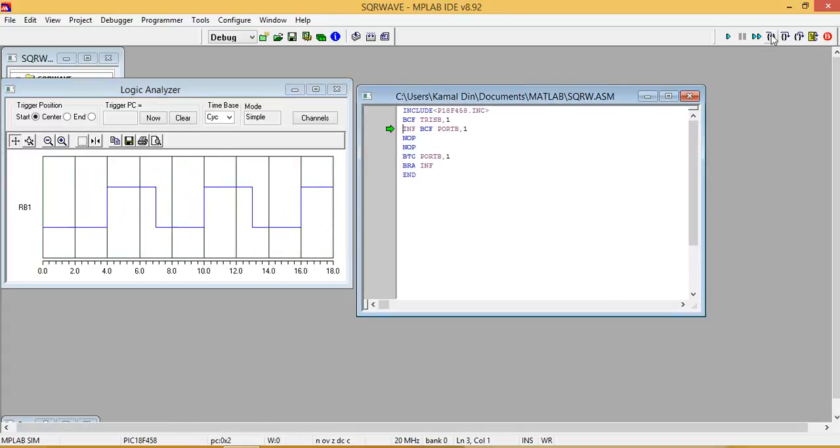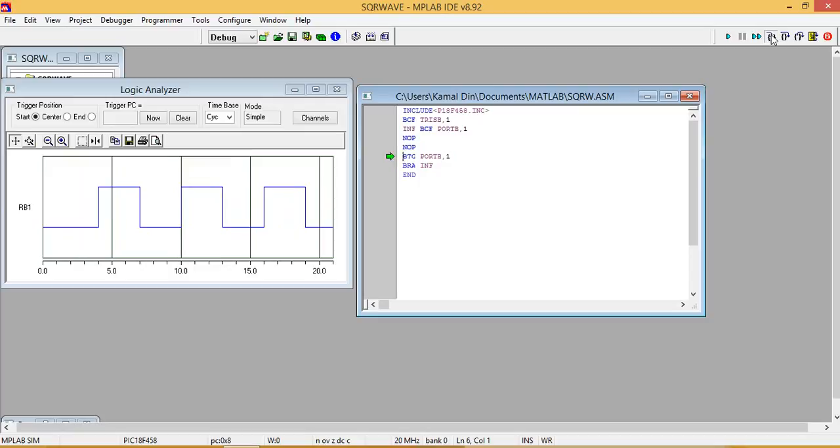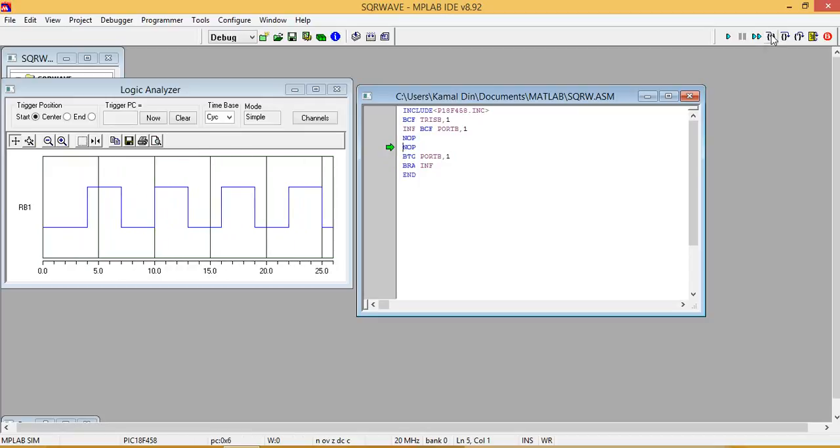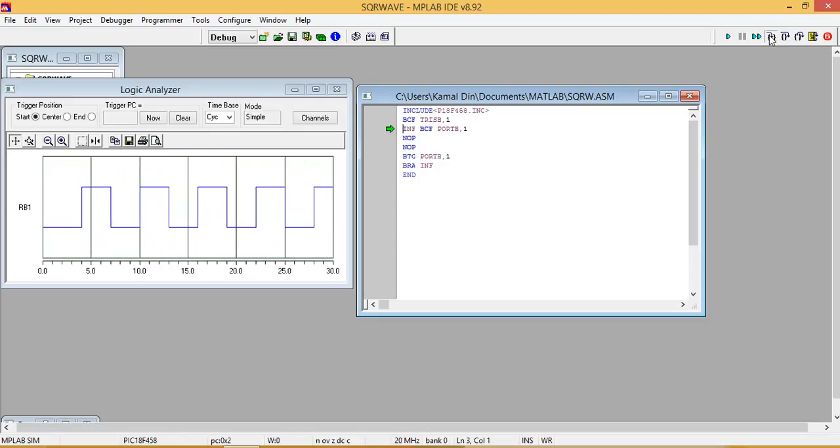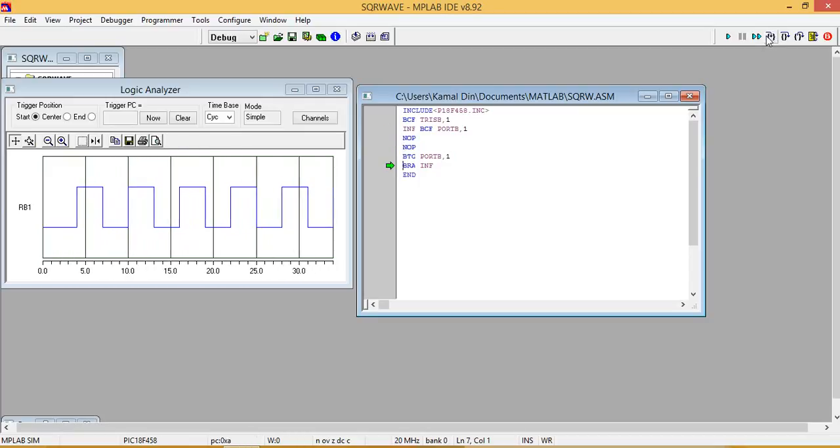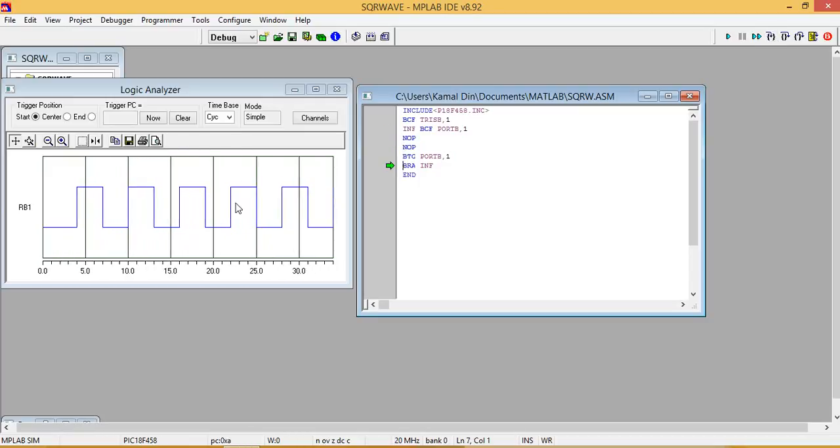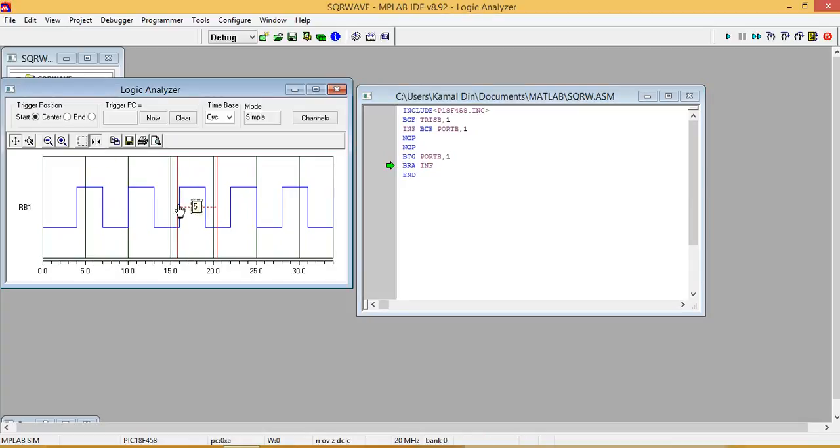Here you can see the square wave in the logic analyzer. It's running infinitely. So here we can check the width.